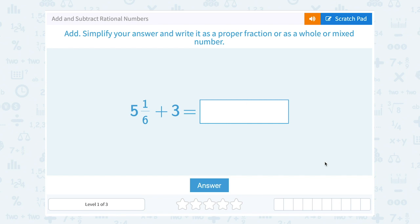Let's take a look at how to add and subtract rational numbers. Add, simplify your answer, and write it as a proper fraction or as a whole or mixed number.